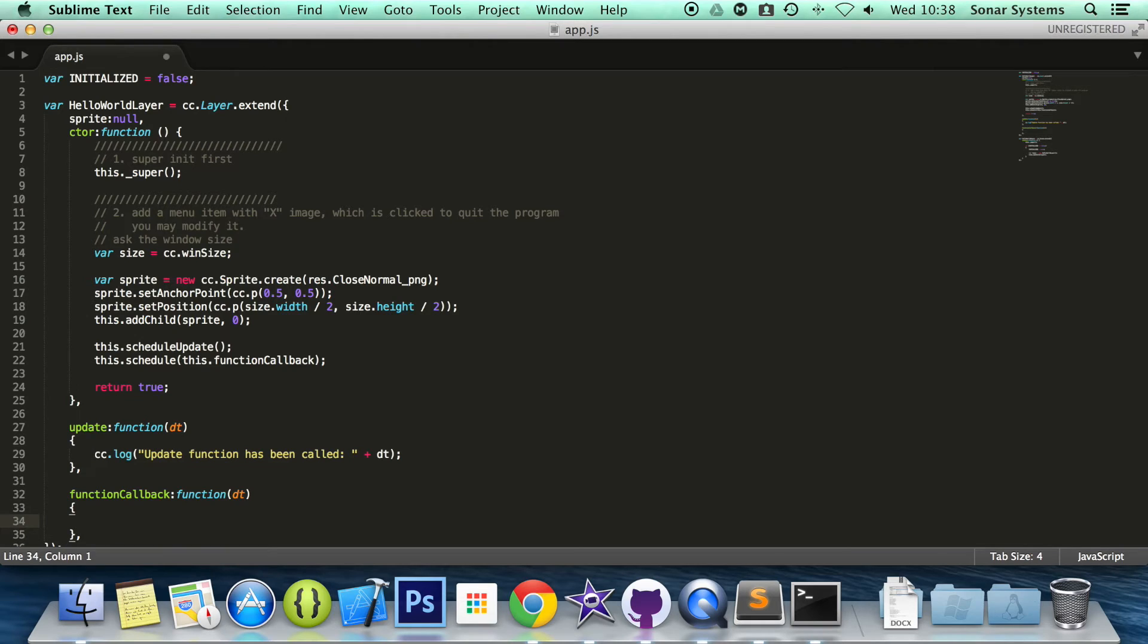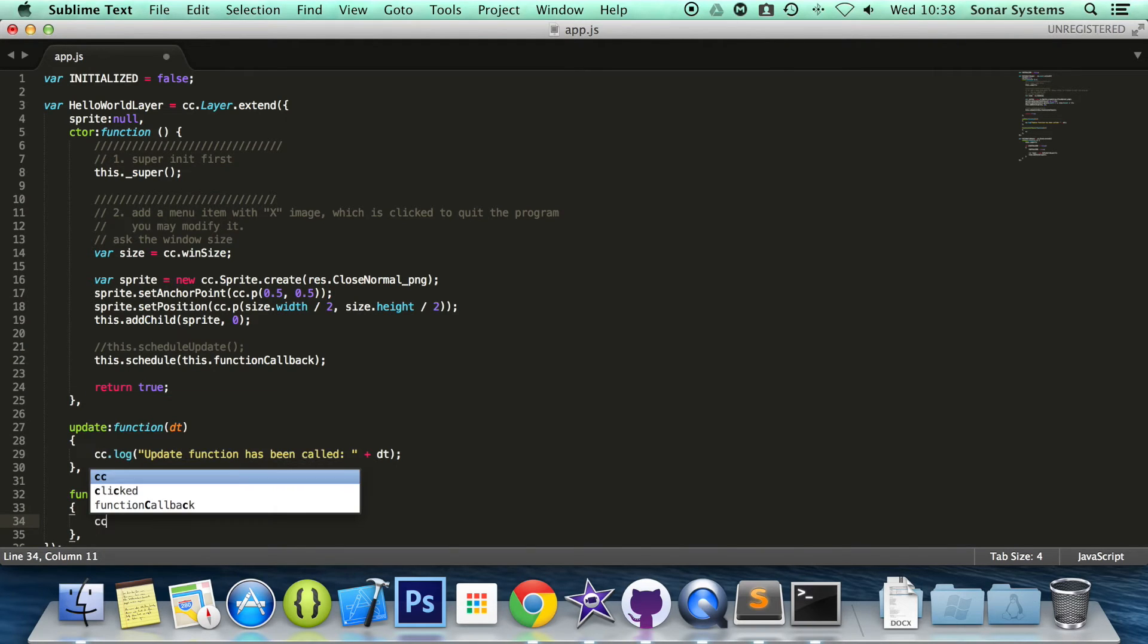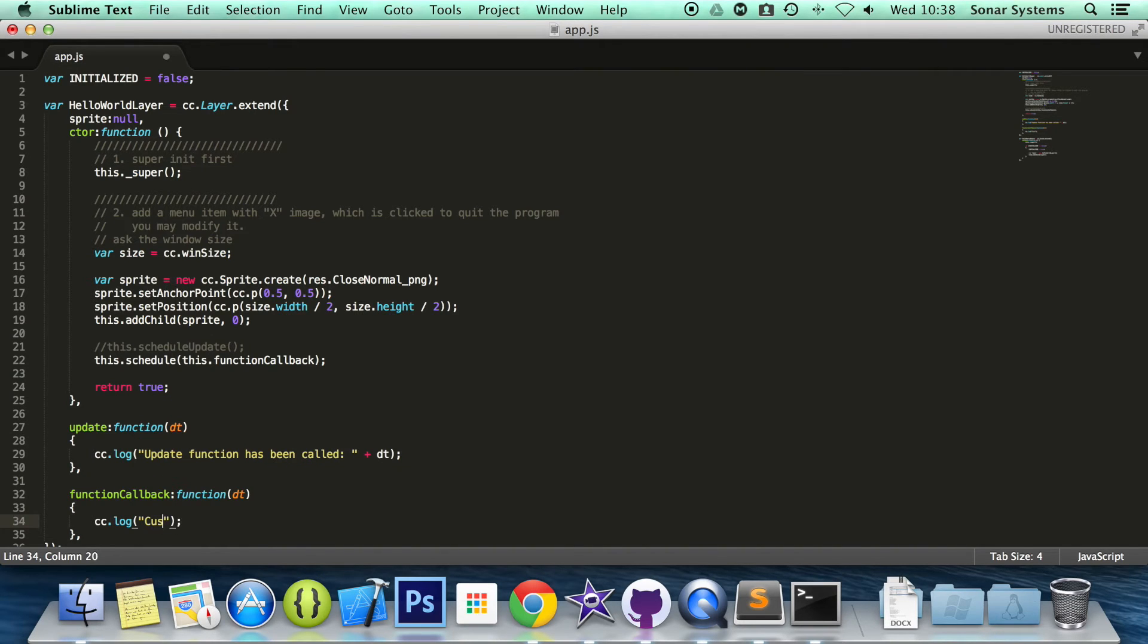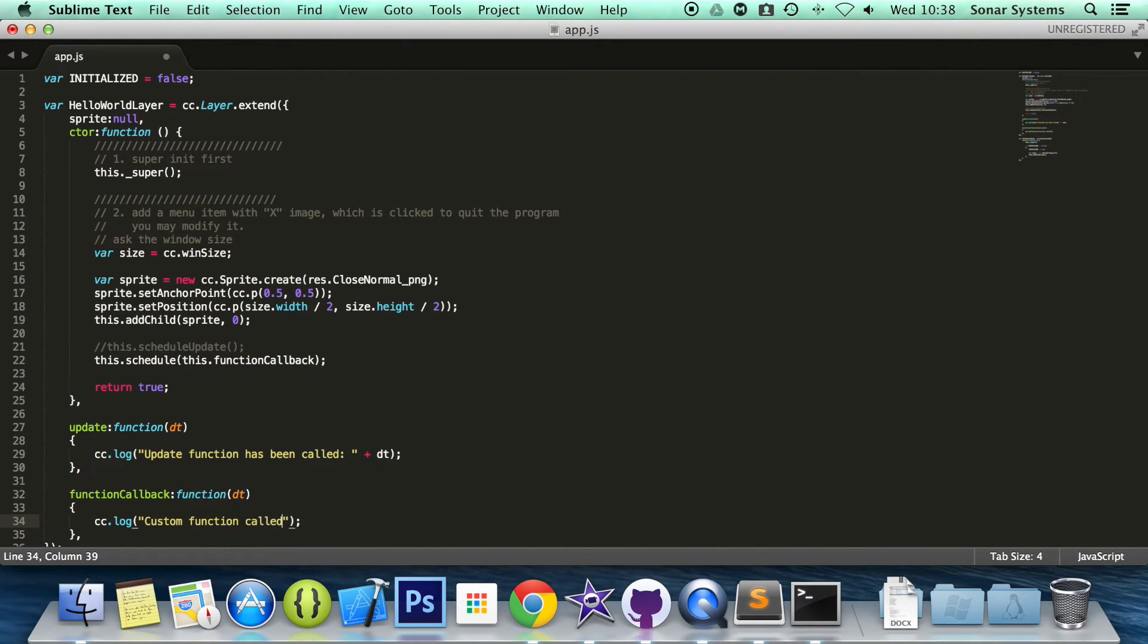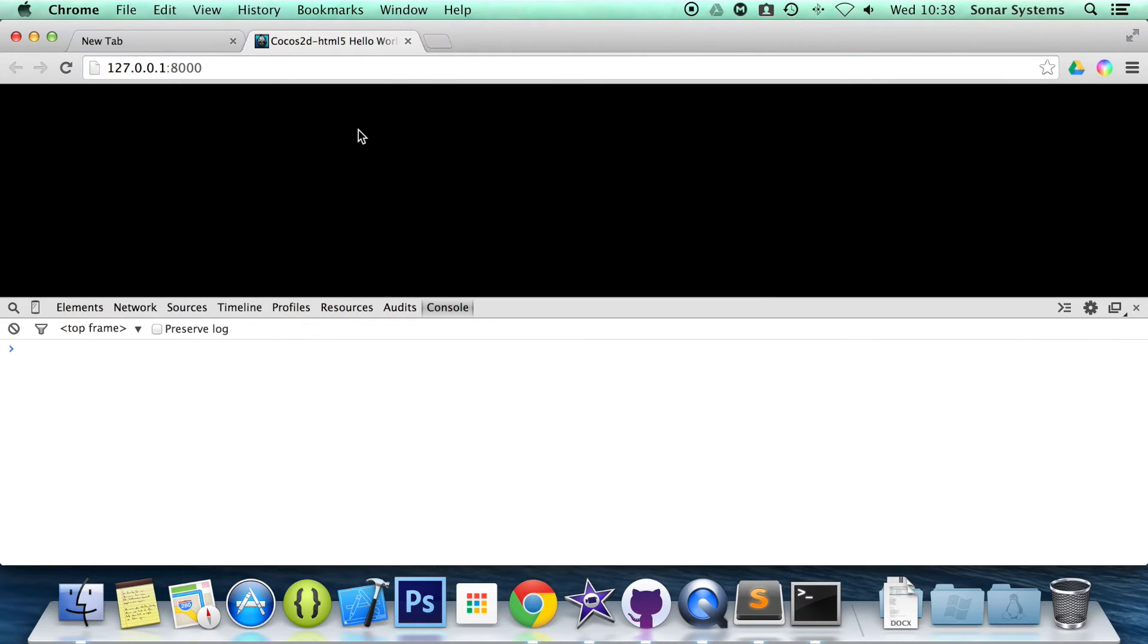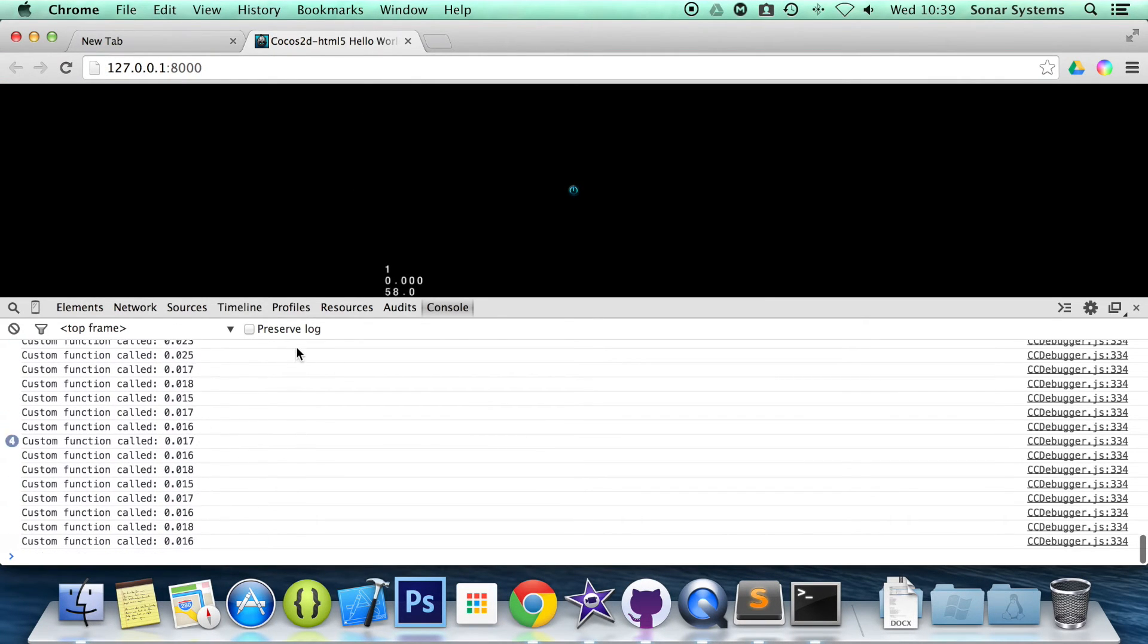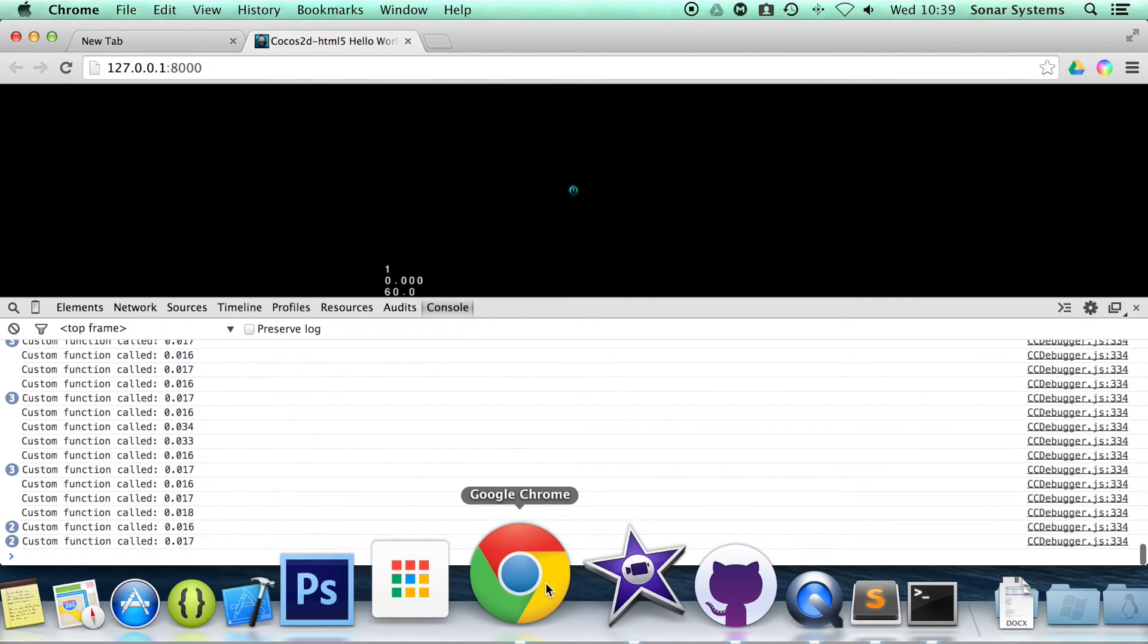In here, we're going to comment out the schedule update. We don't want to load the cc.logs otherwise it would be hard to tell. We're going to do cc.log, we're going to do custom function called plus delta time. If we save it, go back to our web browser, refresh. And as you can see, we have our own custom function called and it's running X amount of times a second.